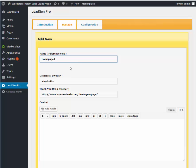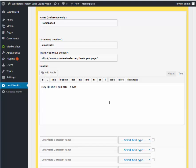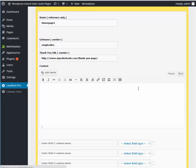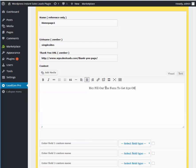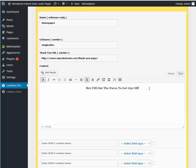Choose our list name, choose our thank you page. You can choose whatever you want. Obviously you can have a different one for different forms. You can choose your content. This is, you know, hey fill out the form to get 50 bucks off or something like that. Whatever you want. Whatever your promo is, you can do that. Now you can do visual if you want to put like big arrows or something like that. You can make it look fancy. It's just like the regular WordPress deal, so really easy to use.